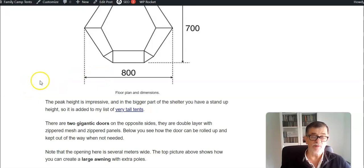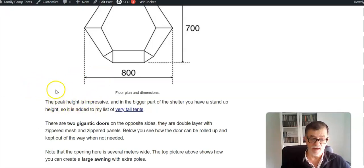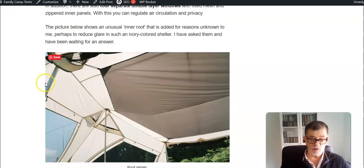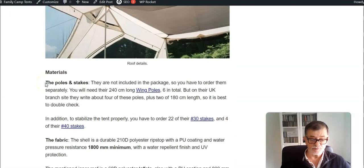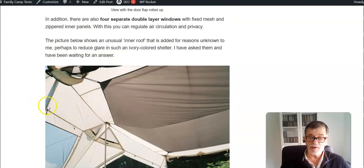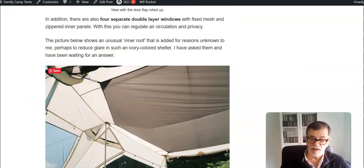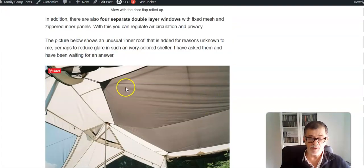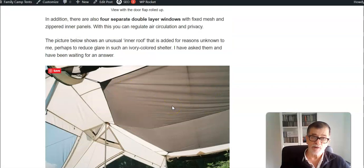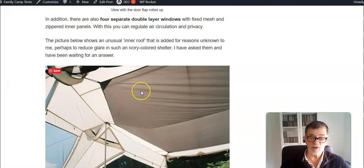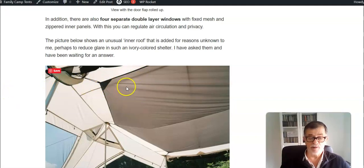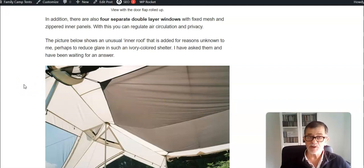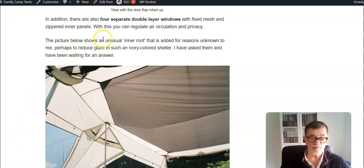I will show you there is one detail here which is unclear to me. They call it inner roof. This is a piece of fabric that you attach underneath the roof. I asked them what the purpose was of this fabric that you attach and I haven't received any answer yet. If I get any answer I shall change the text and explain why this is here.